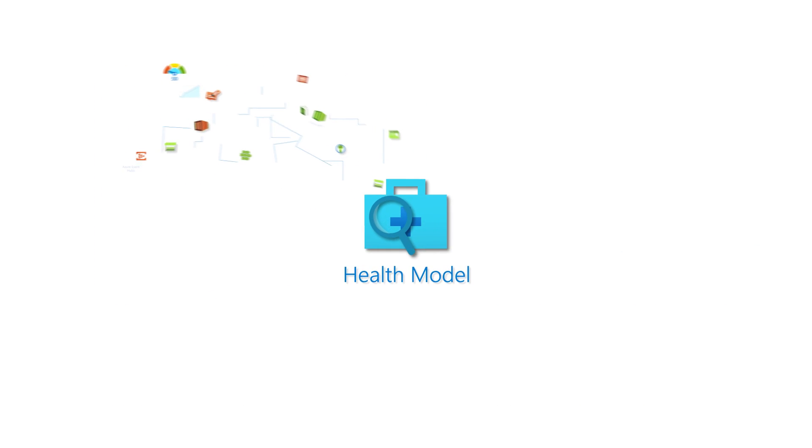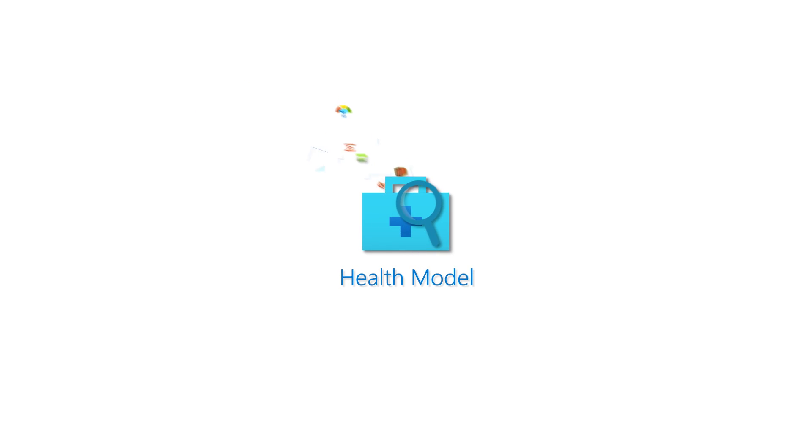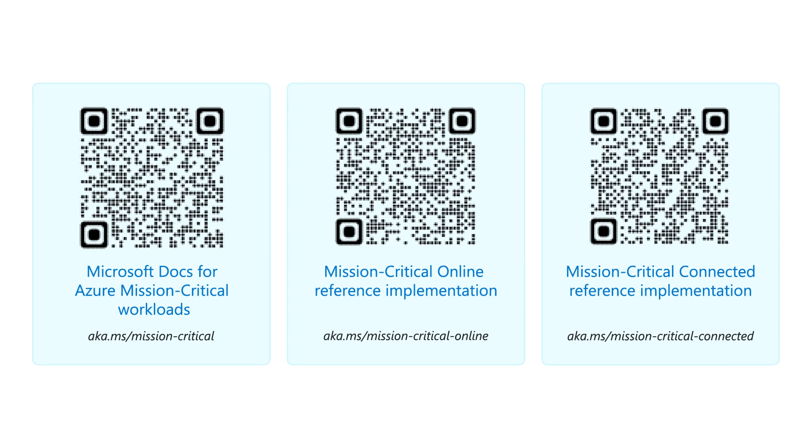Health modeling can be, and should be, an exhaustive exercise. Check out these resources and get started on your journey toward a well-architected, mission-critical solution.